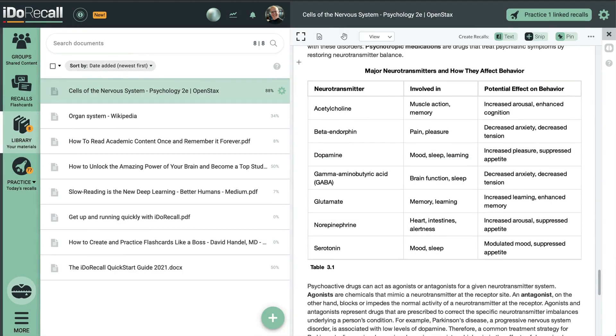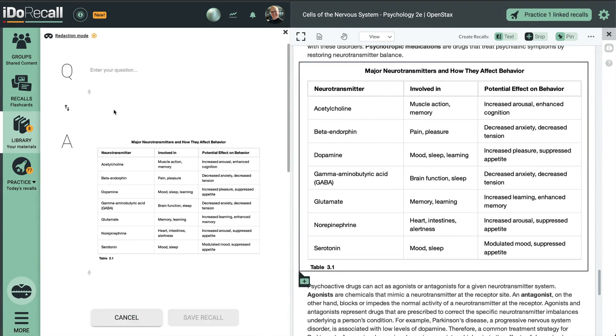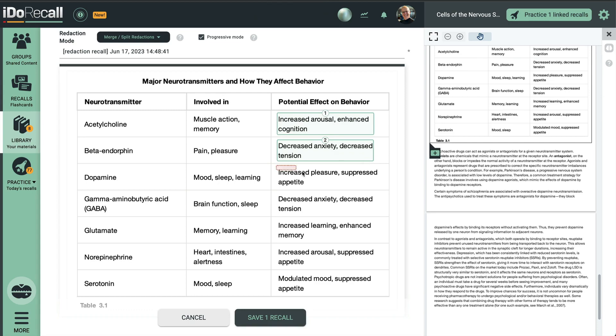Here's an image that I want to use as the basis for a redaction recall. I'll snip it, and then quickly redact the regions where I will challenge myself to recall what's hidden before uncovering them during practice.